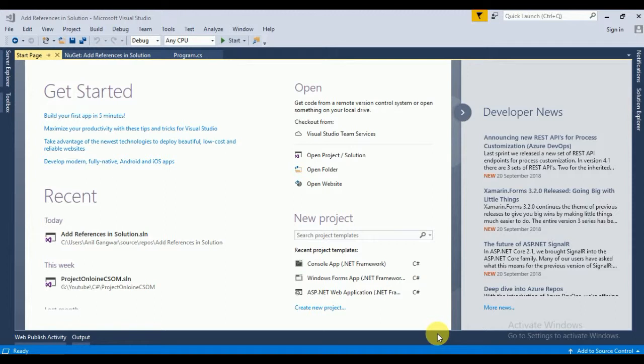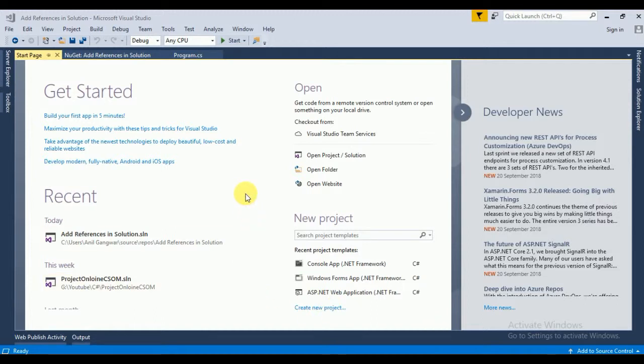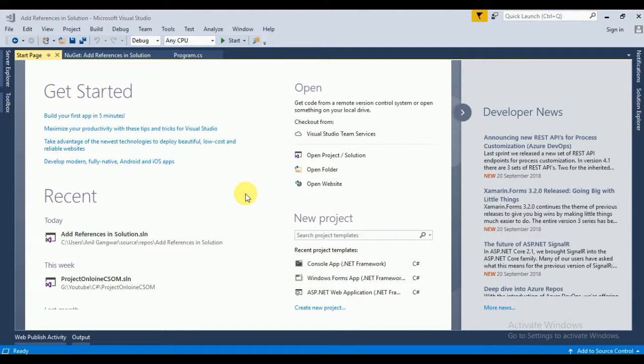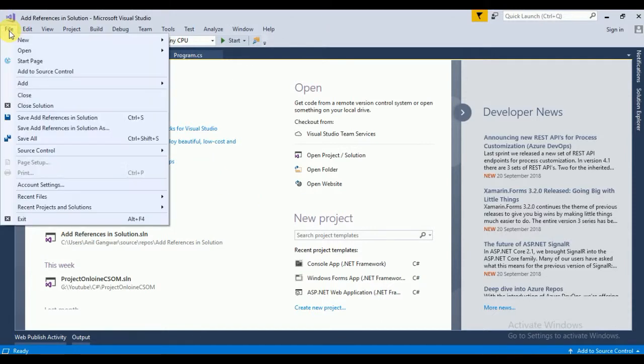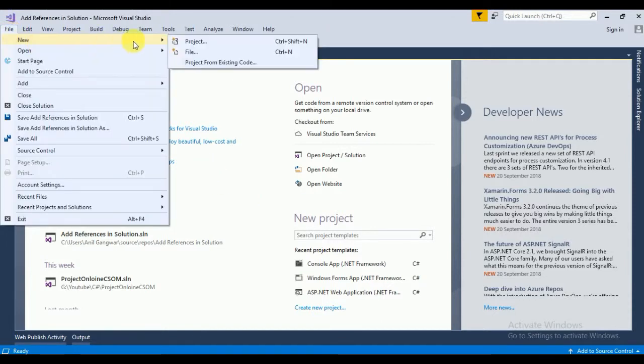Client-side object model is basically used to remotely access SharePoint. For that, we need to use some SharePoint client-side DLLs. I will create a simple console application.